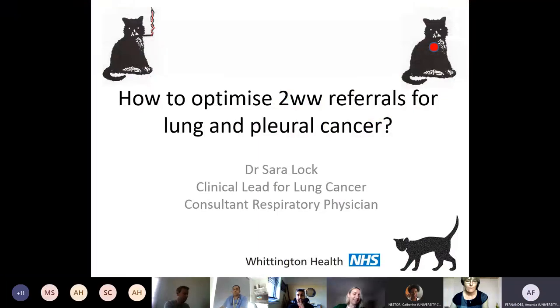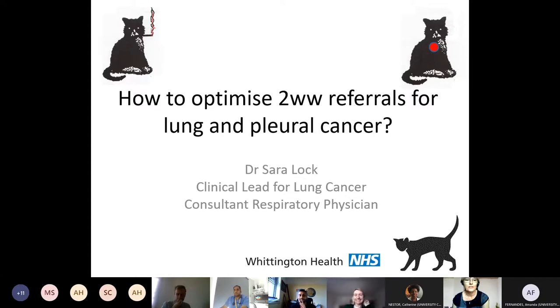Sarah will now attempt to get her slides up. Amanda has a copy of the slides to share if needed. After one attempt, Sarah confirms the slides are loading and visible on screen.